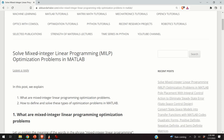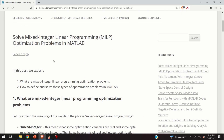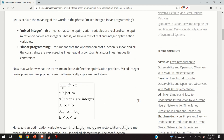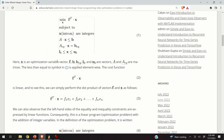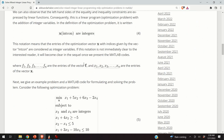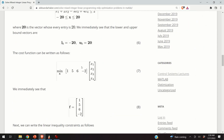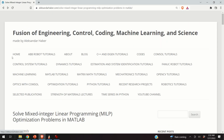This video tutorial is largely based on the post and the written tutorial that you can see over here. This post contains explanations, equations, and MATLAB codes. Beside watching this video and reading the post, you can also check other tutorials and videos I created on engineering, control, coding, machine learning, and science.